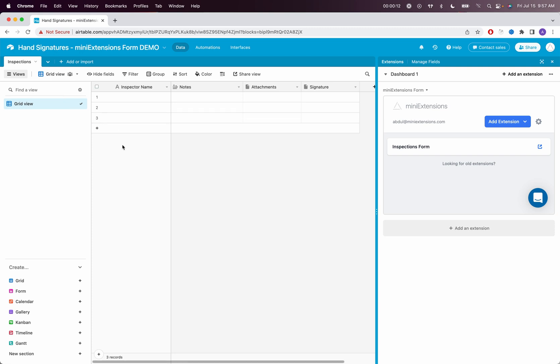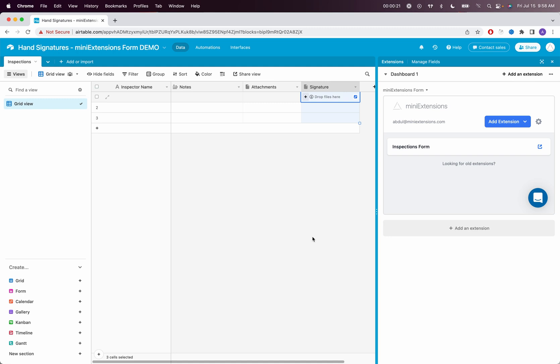An inspector would go into my form, fill up their name, add some notes about that inspection, add some attachments, photos, etc., and then I would want them to hand sign the form and have their hand signatures saved right here.